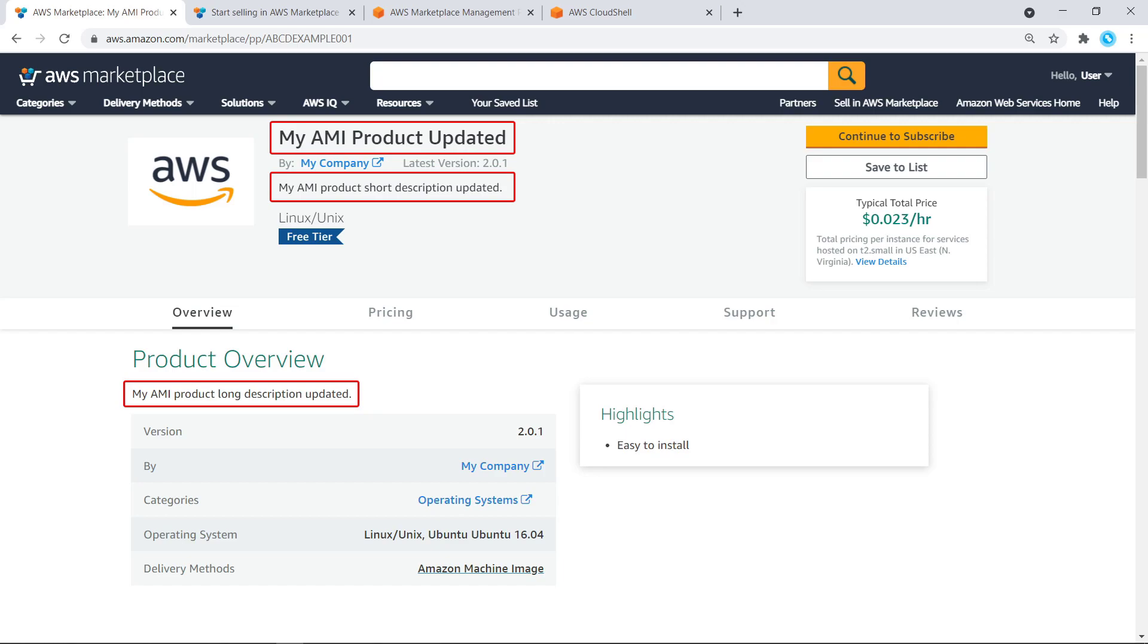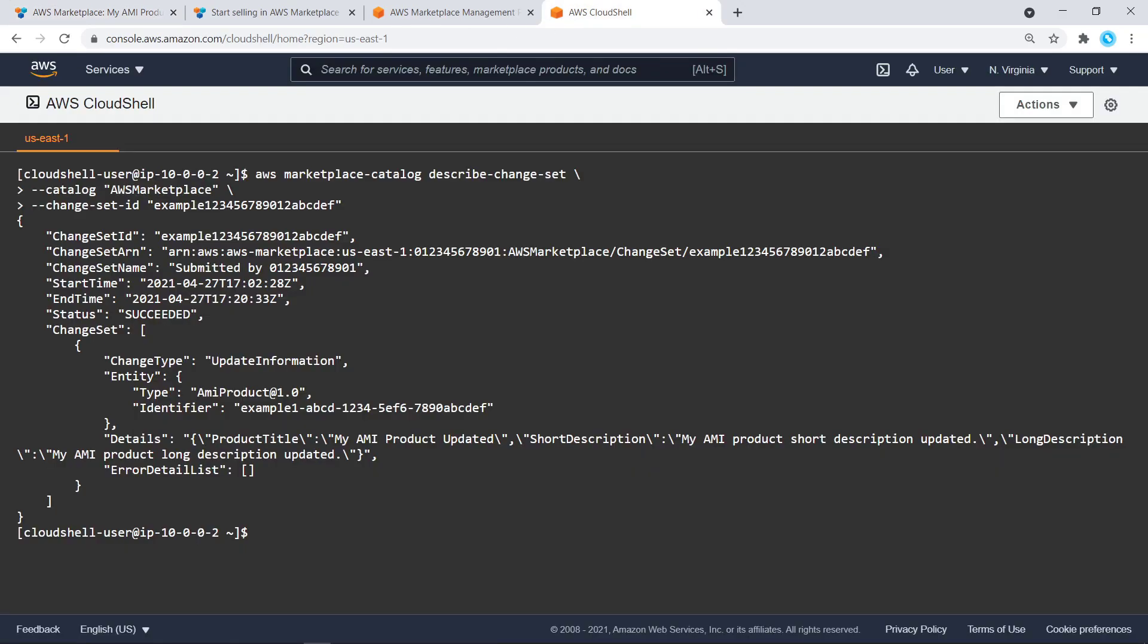Next, let's add a new AMI version to our AMI product. Back in AWS CloudShell, we'll call the Start Change Set API again, but this time with the change type Add Delivery Options.